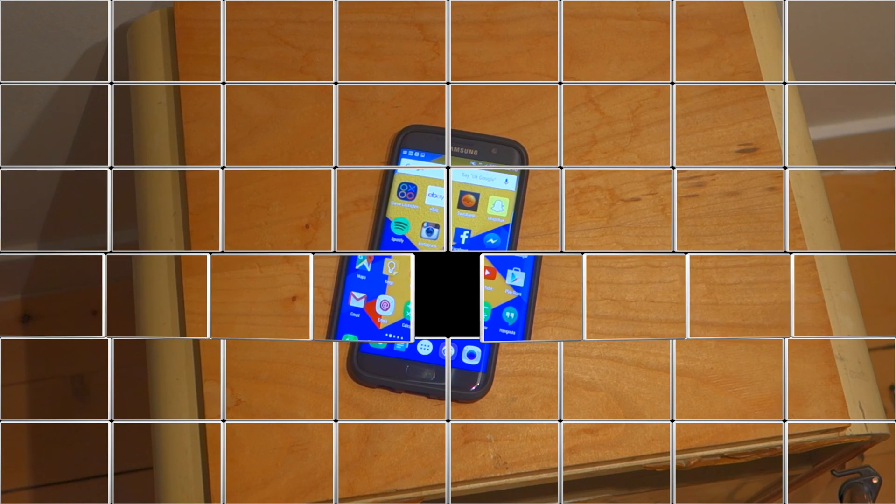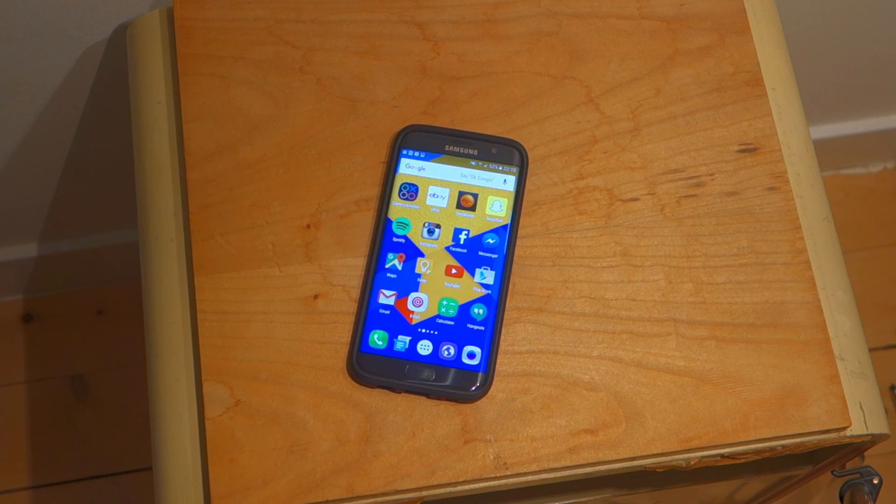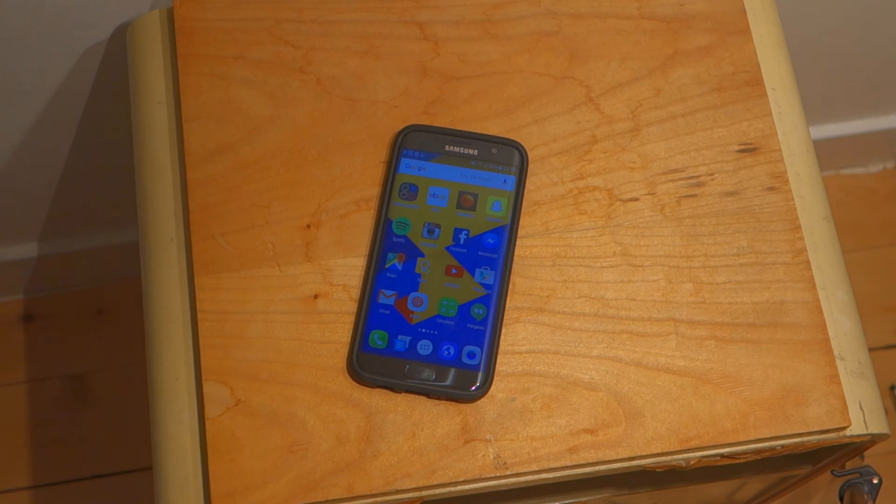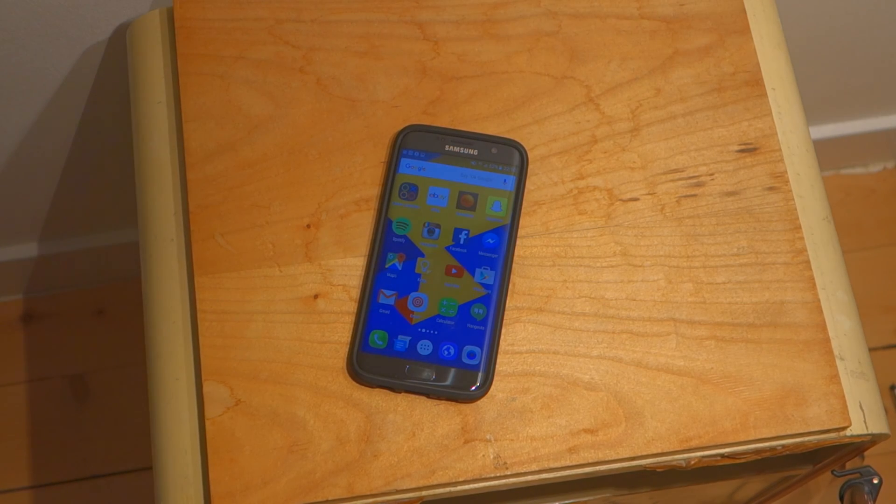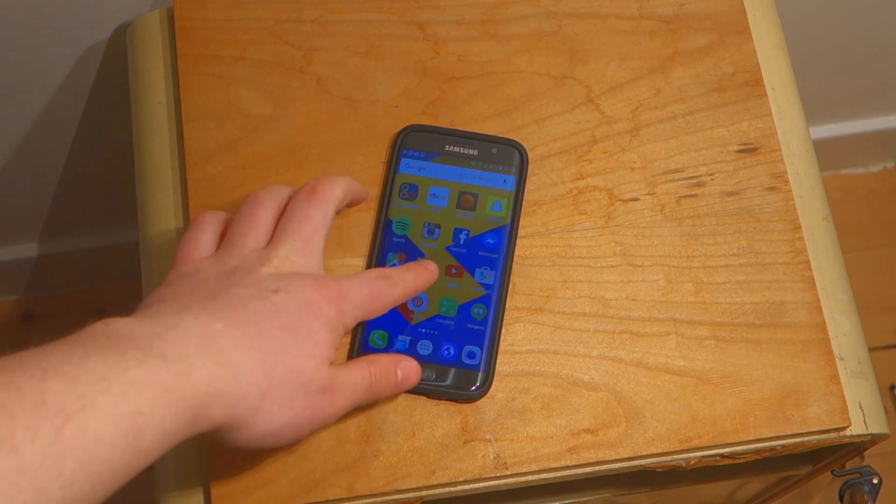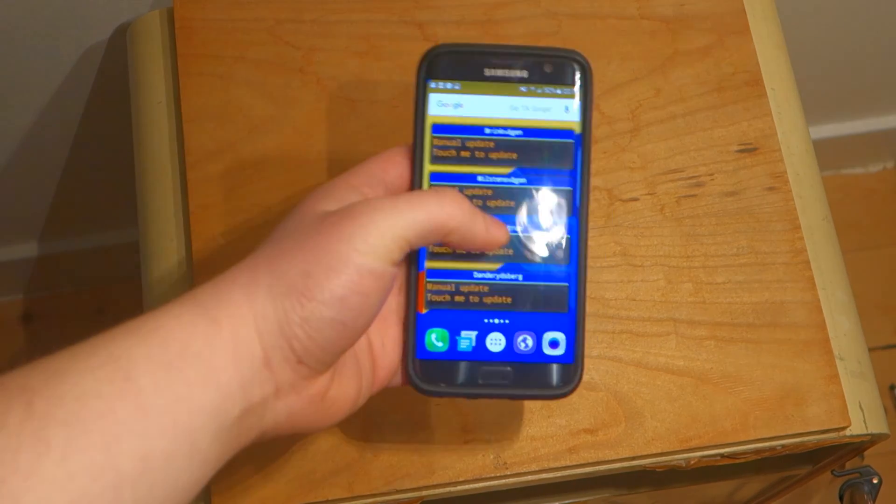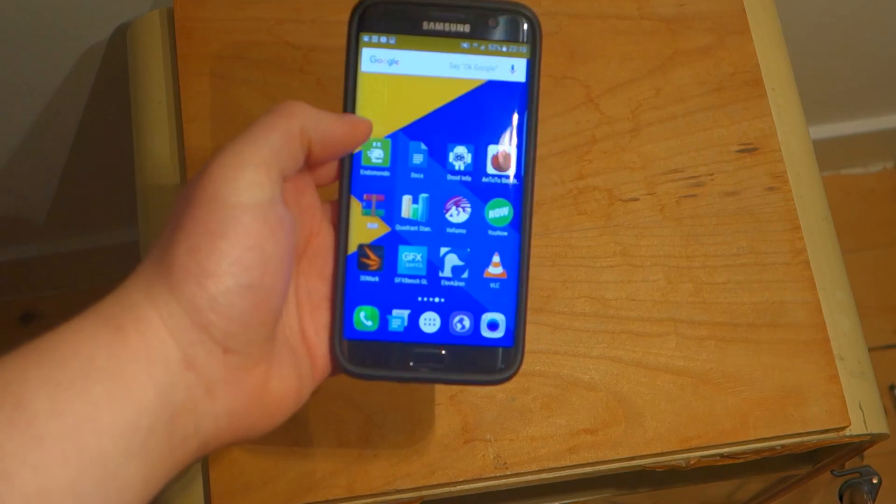Hello guys and welcome back to another video. Today I'm going to do a benchmark test, or not one benchmark test, I'm going to do several benchmark tests with the Galaxy S7 Edge.